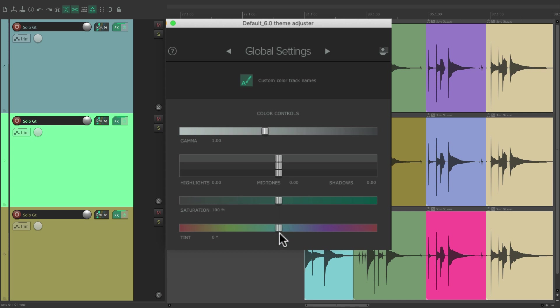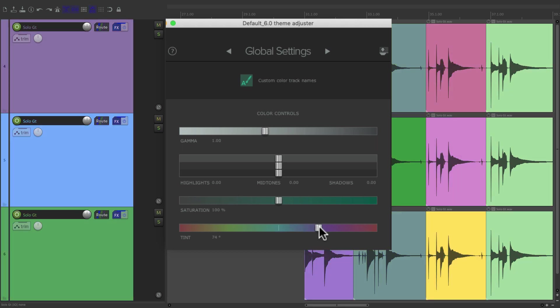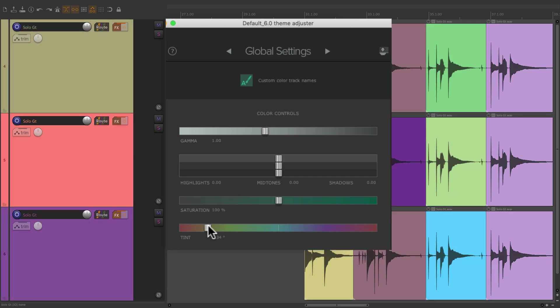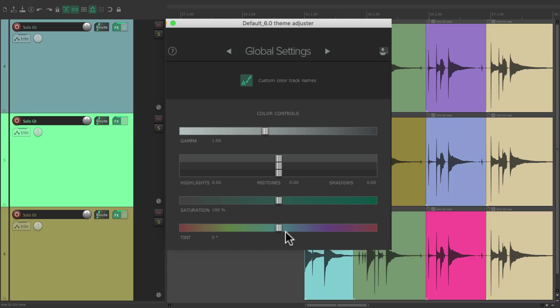And then finally, we have the Tint, which adjusts the Color Balance. Bring it up, it looks like this. And bring it down, it looks like this. And again we can double-click it to put it back to the default.